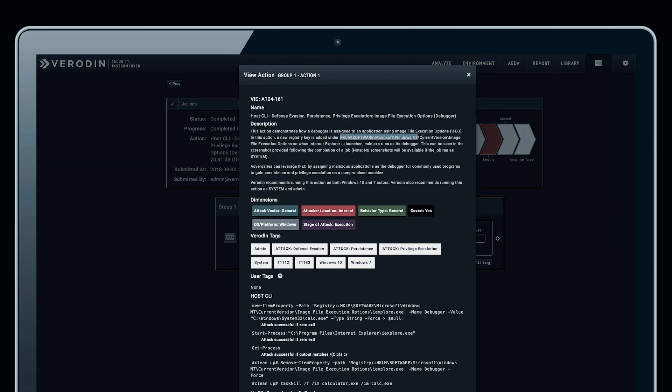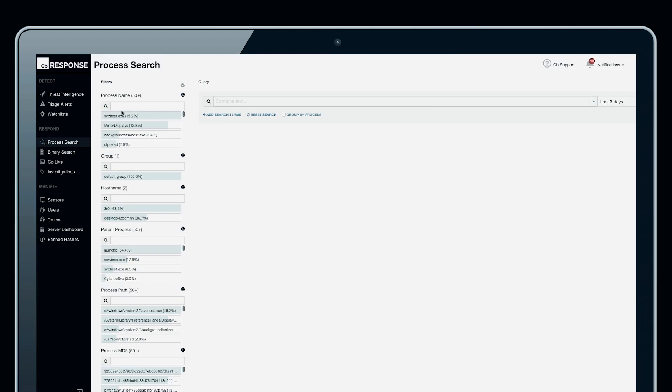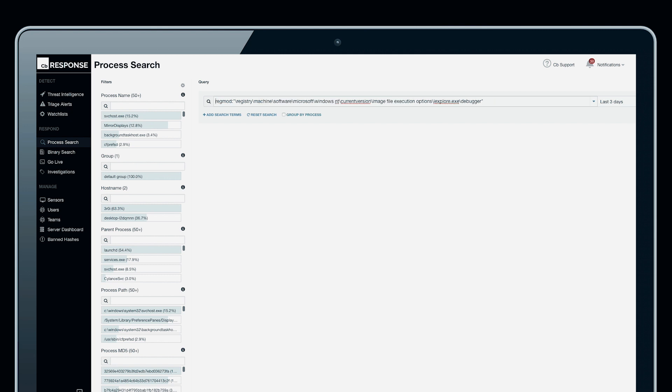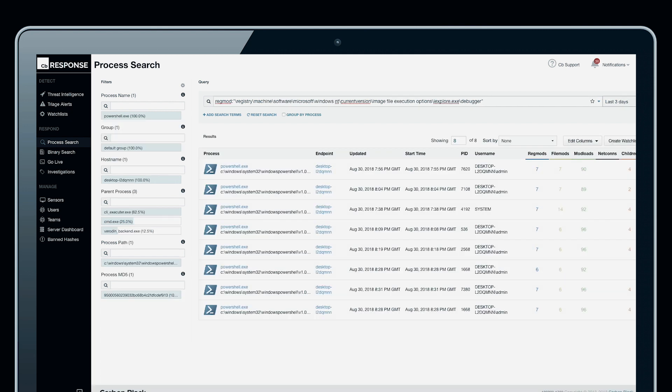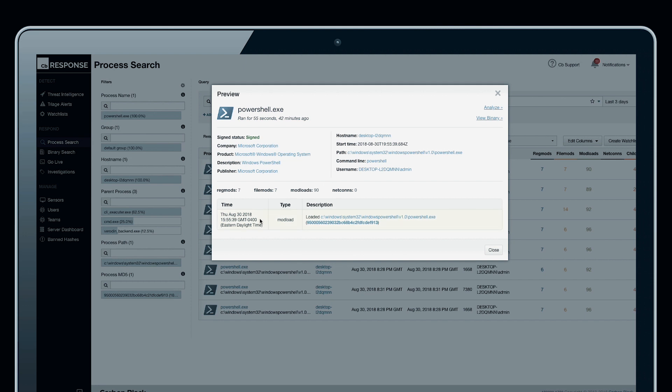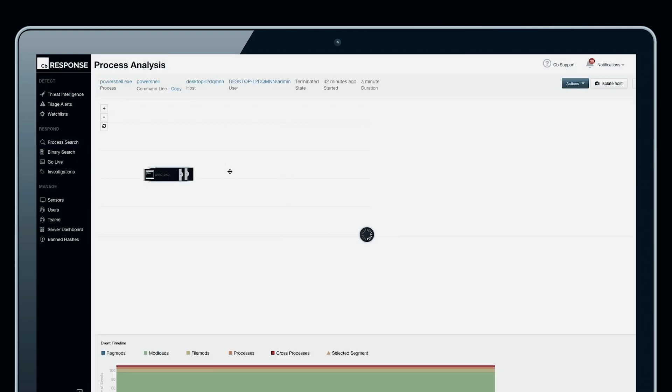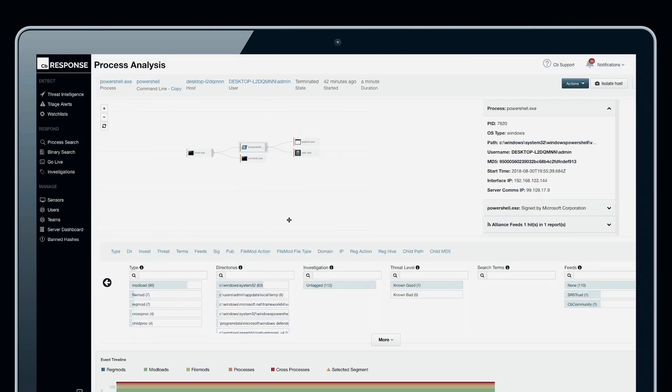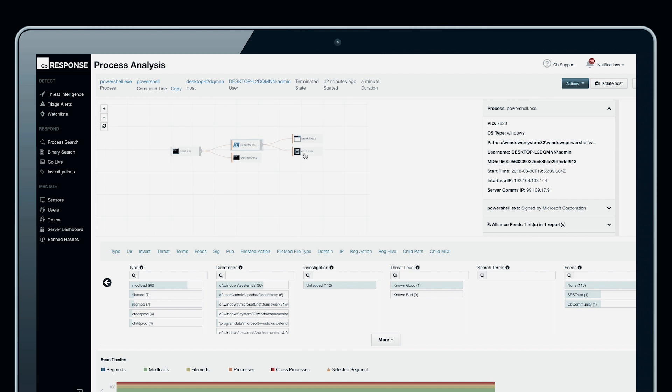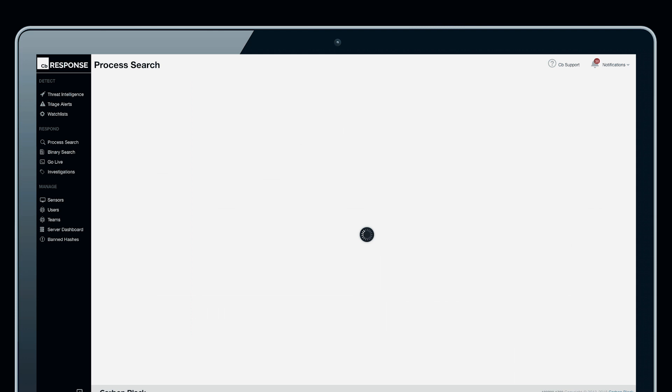Now we can see the registry key that we're looking for inside Carbon Black Response. We can paste this in using the correct Carbon Black query mechanisms, and we can see our process right here. We can validate that this is the right process and the right machine. PowerShell is spawning this, which is exactly what this action is doing inside of Veriden SIP. We can perform process analysis and validate that calc.exe is being launched via PowerShell because it's been set as the debugger for Internet Explorer.